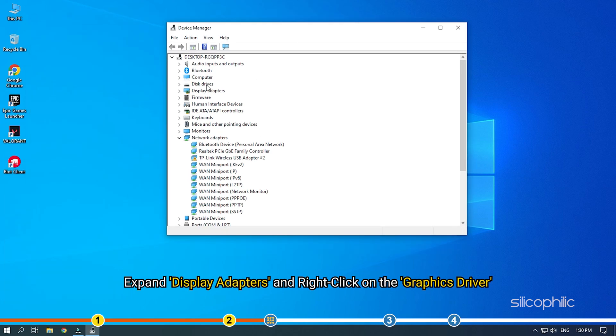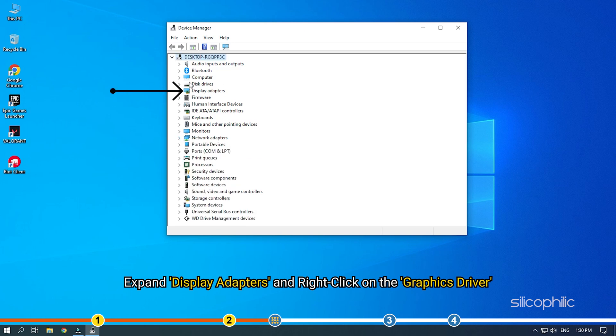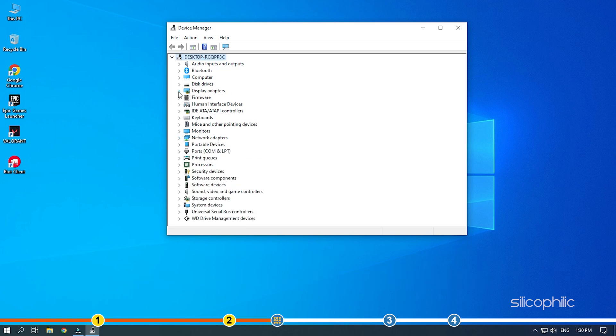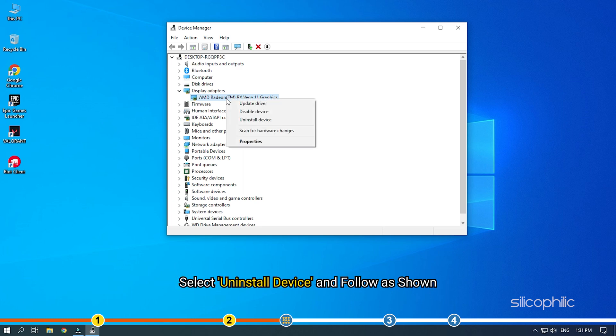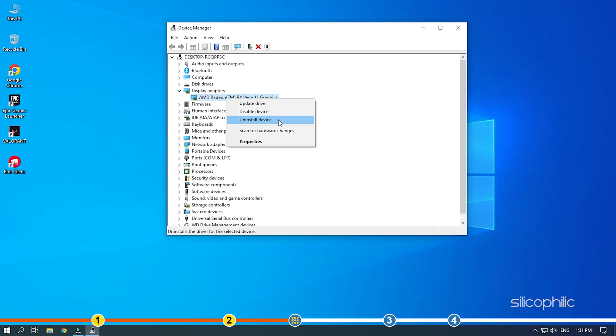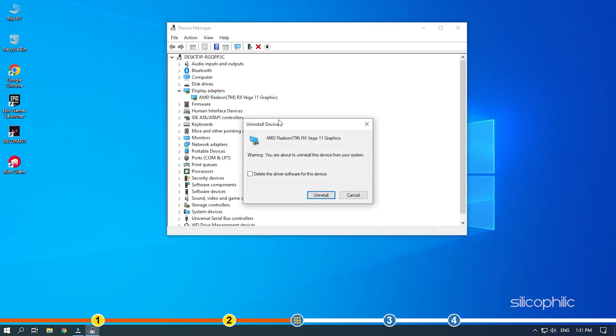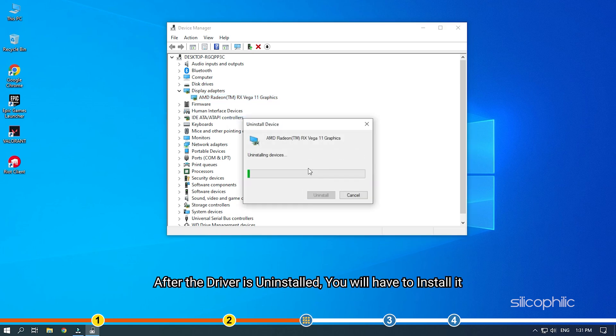Expand Display Adapters and right-click on the graphics driver. Select Uninstall Device and follow as shown.